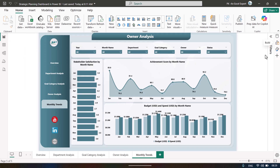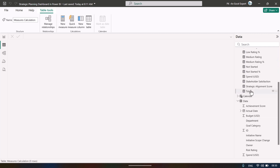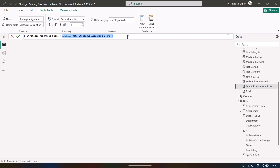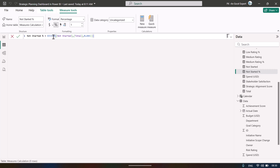We created measures in a separate table. First, total plans is just COUNTROWS since each row is one plan. Strategic alignment score is the AVERAGE of that column. Stakeholder satisfaction is also an AVERAGE. Spend USD is the SUM of the spend column. Not Started is a percentage: we count rows where status is 'not started' divided by total.